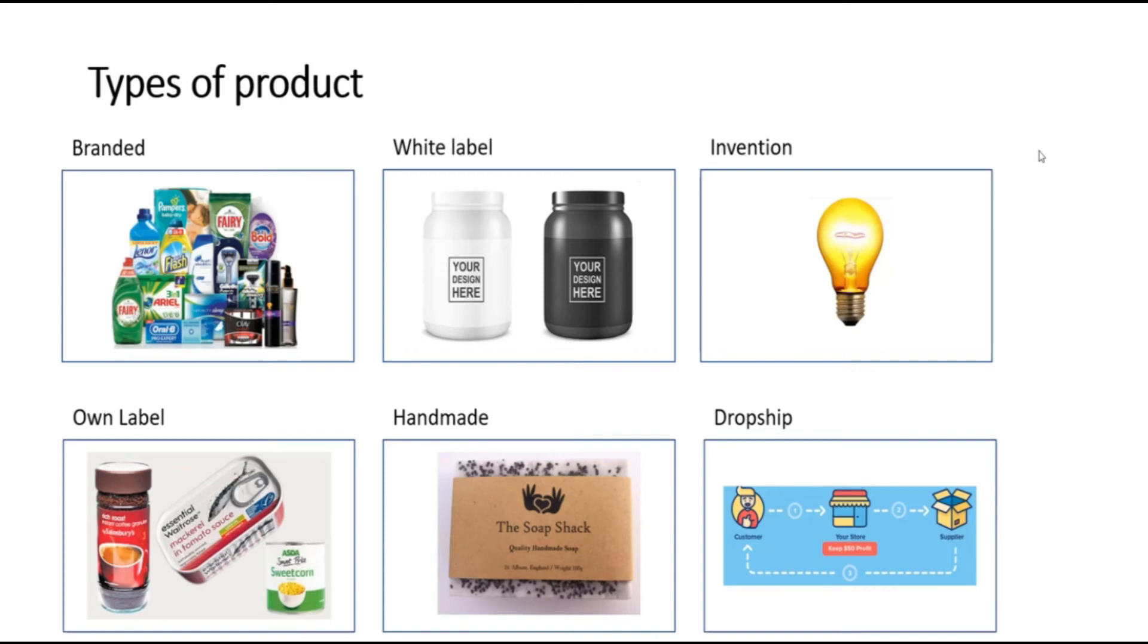Dropshipping is where your supplier will ship the product directly from them to your customer. This has the advantage that you do not have to buy the stock in advance. However, when dropshipping products, you lose control of the delivery process and from experience many dropshippers are of poor quality.